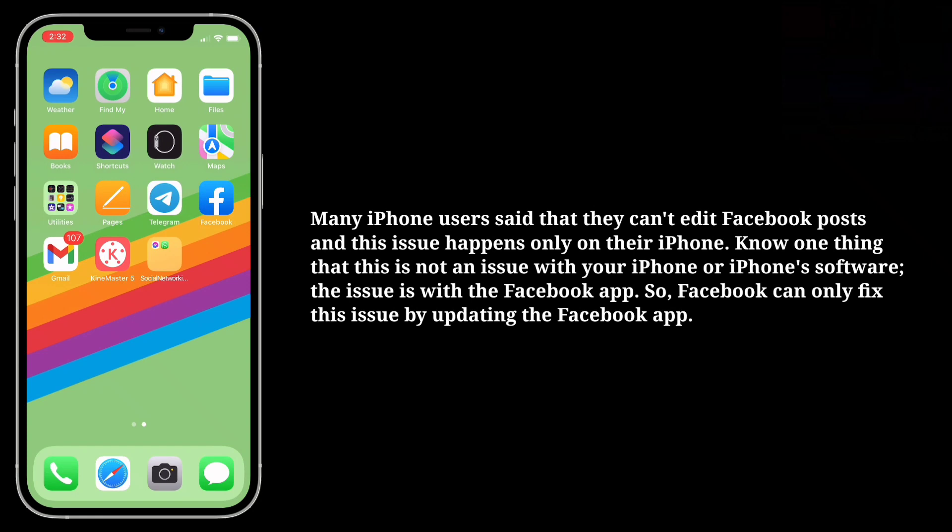Many iPhone users said that they can't edit Facebook posts, and this issue happens only on their iPhone. Know that this is not an issue with your iPhone or iPhone software — the issue is with the Facebook app. So Facebook can only fix the issue by updating the Facebook app.